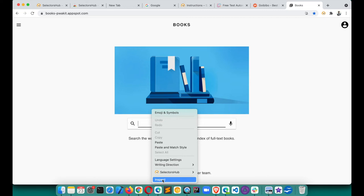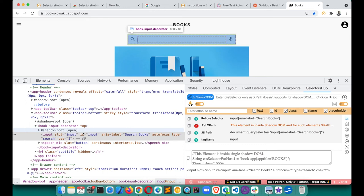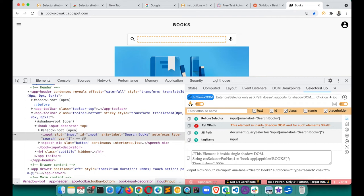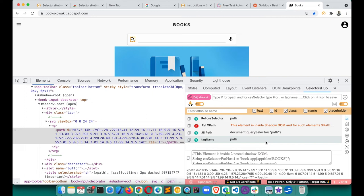SelectorSub supports Shadow DOM, including nested Shadow DOM — no other tool does this, not even DevTools. When you inspect a Shadow DOM element and open SelectorSub, it shows the CSS selector for that element (noting that XPath is not supported inside Shadow DOM) and provides the complete script. Click to copy and use it in your script. For nested Shadow DOM, it shows how many levels of nesting there are. It also handles SVG elements and provides all details.